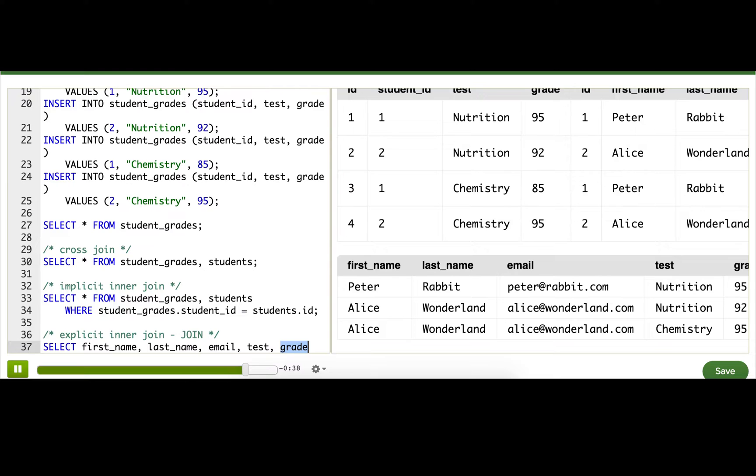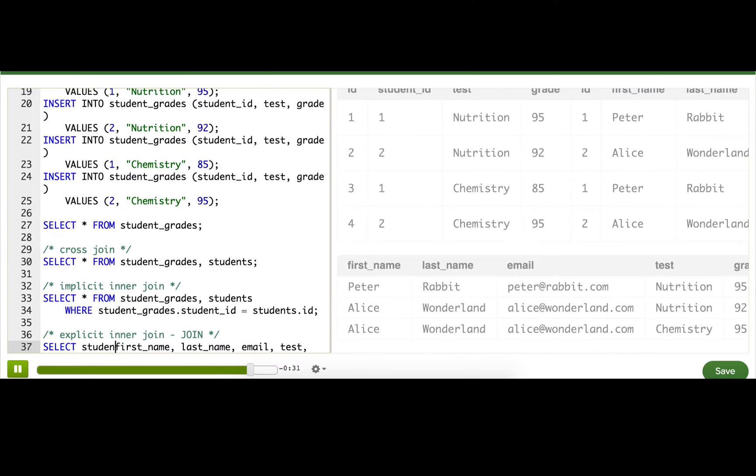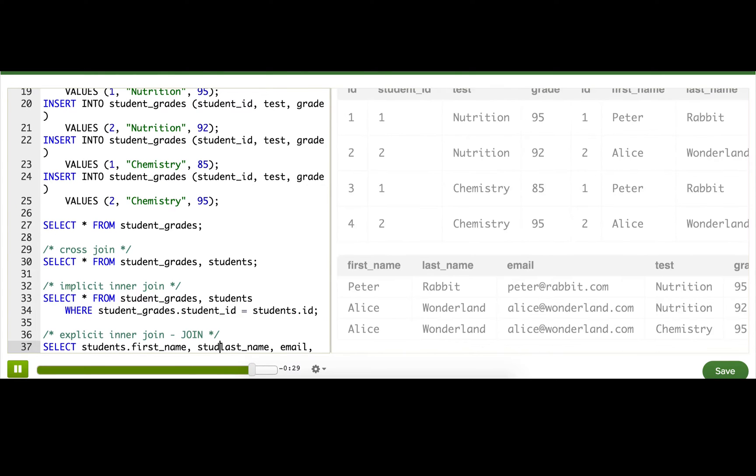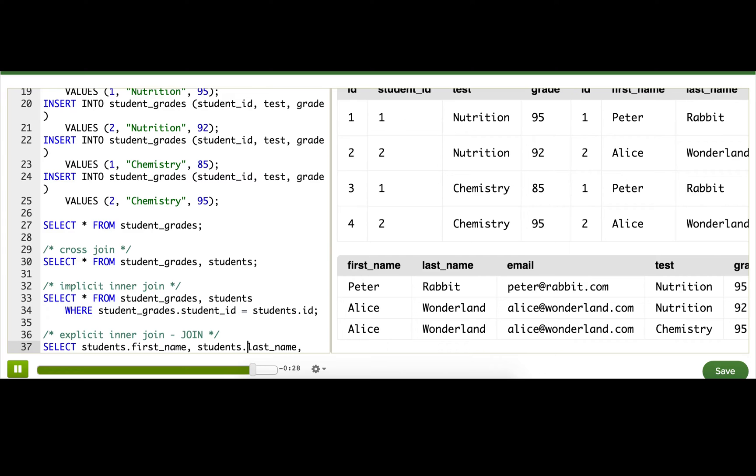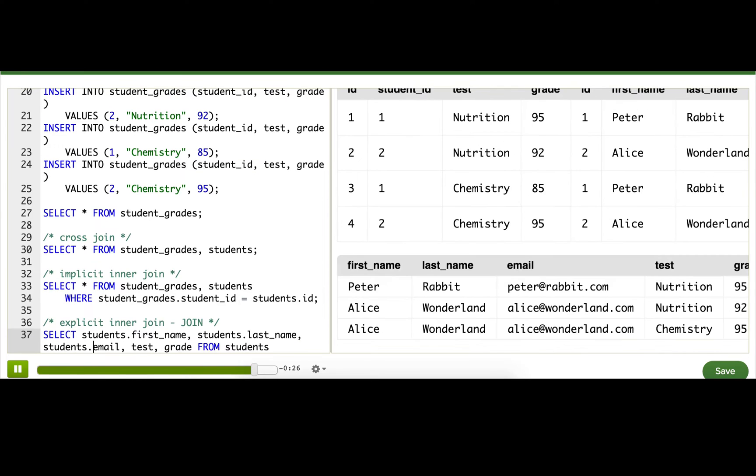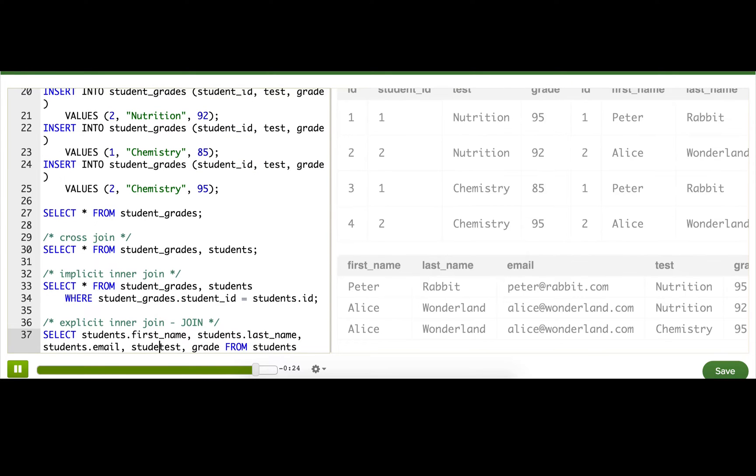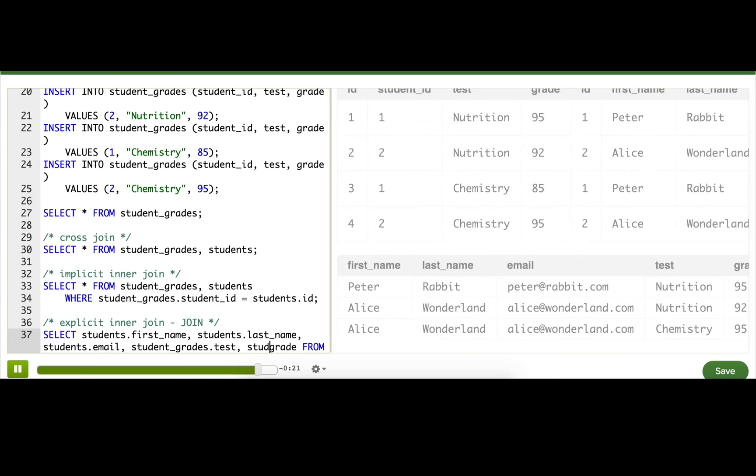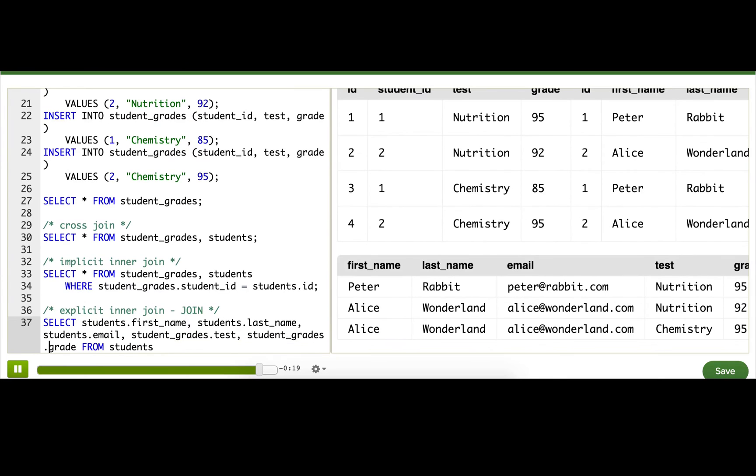To be super safe, we should prefix our columns with the table name that they're from. So we say students.first_name, students.last_name, students.email, student_grades.test, student_grades.grade. Now we know that we're going to get the columns from the table we expect them to be in.